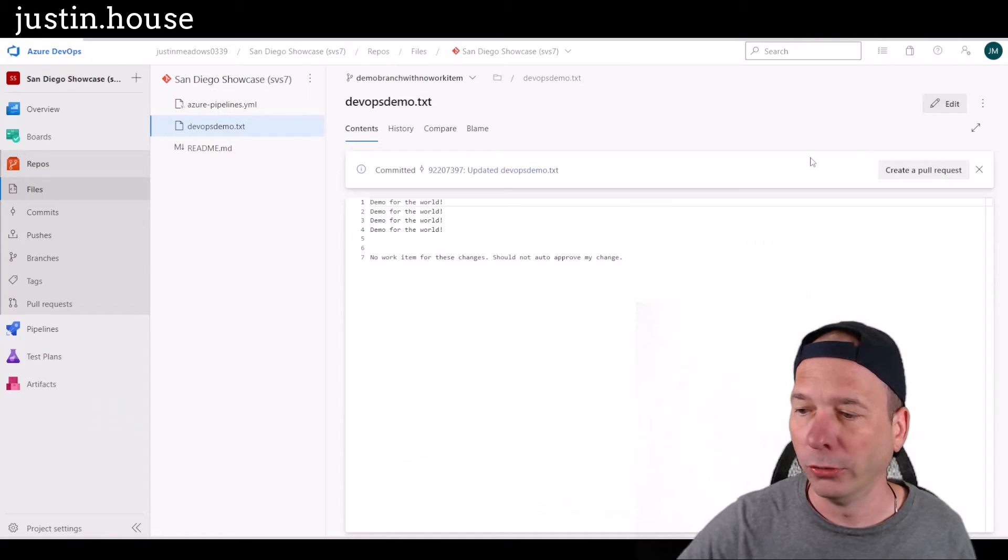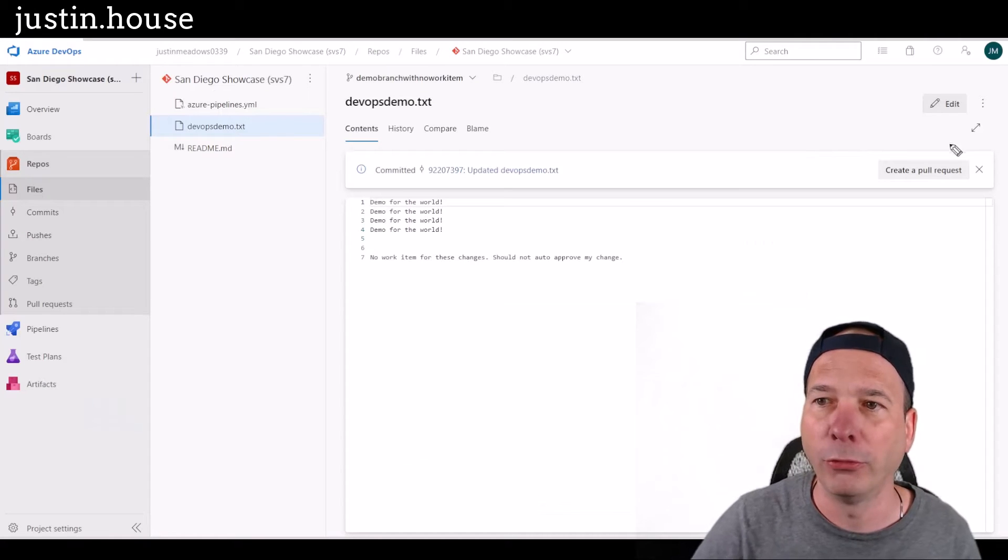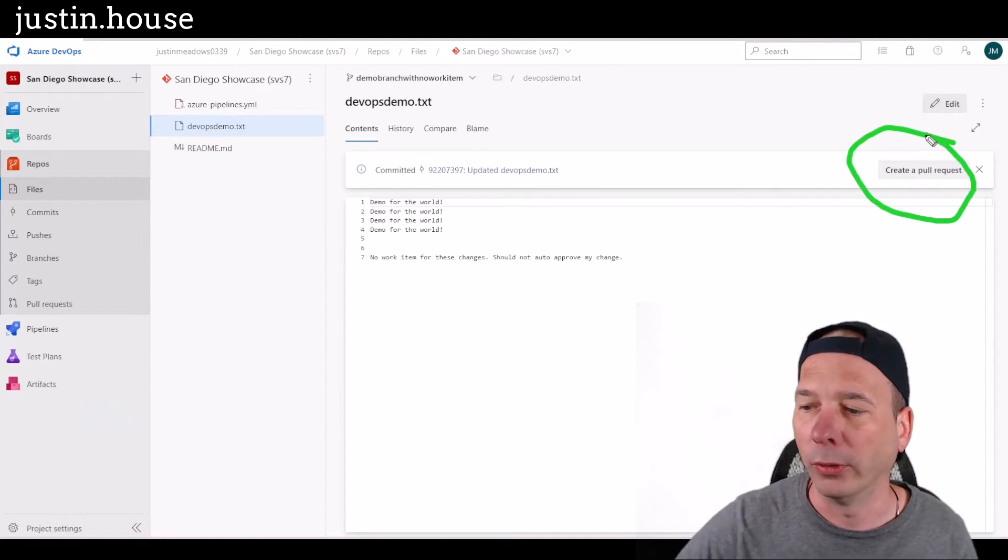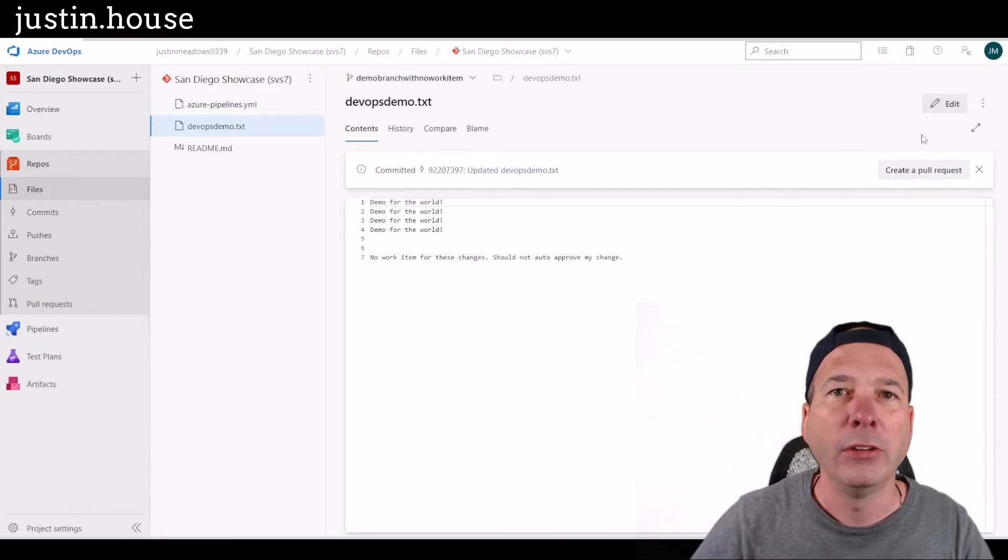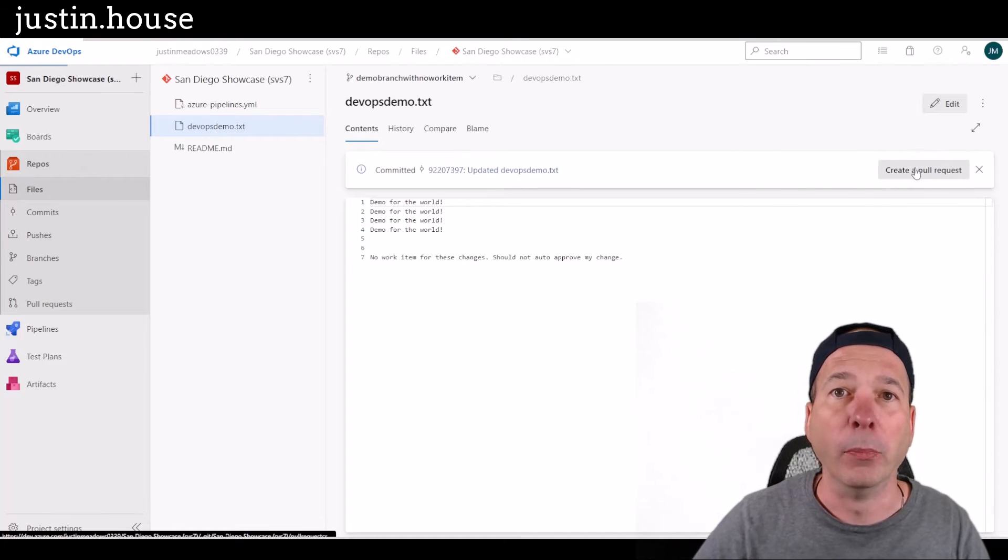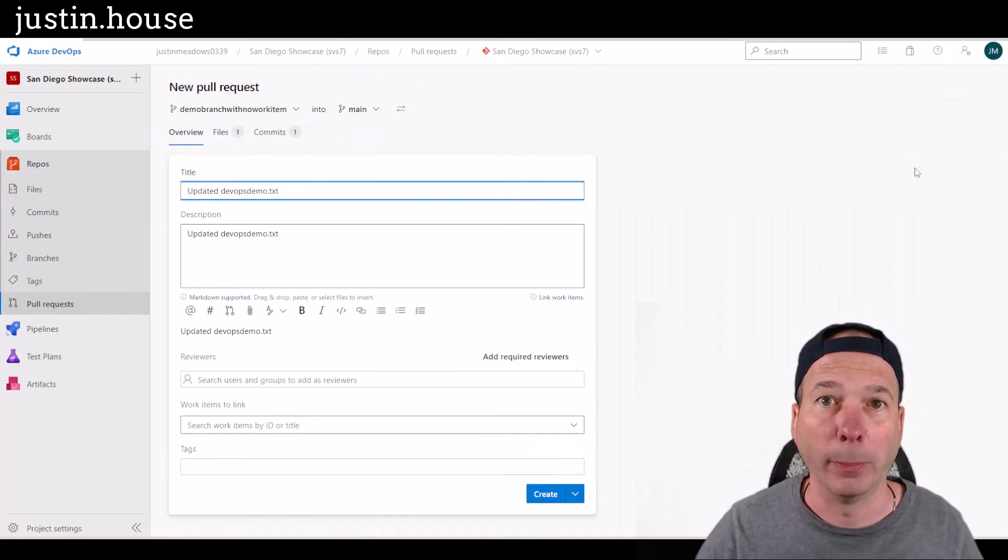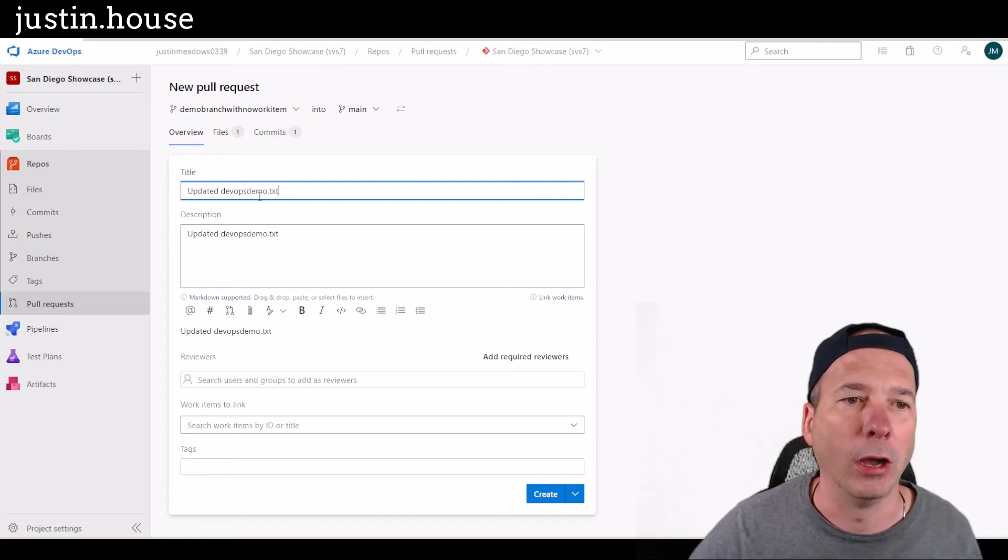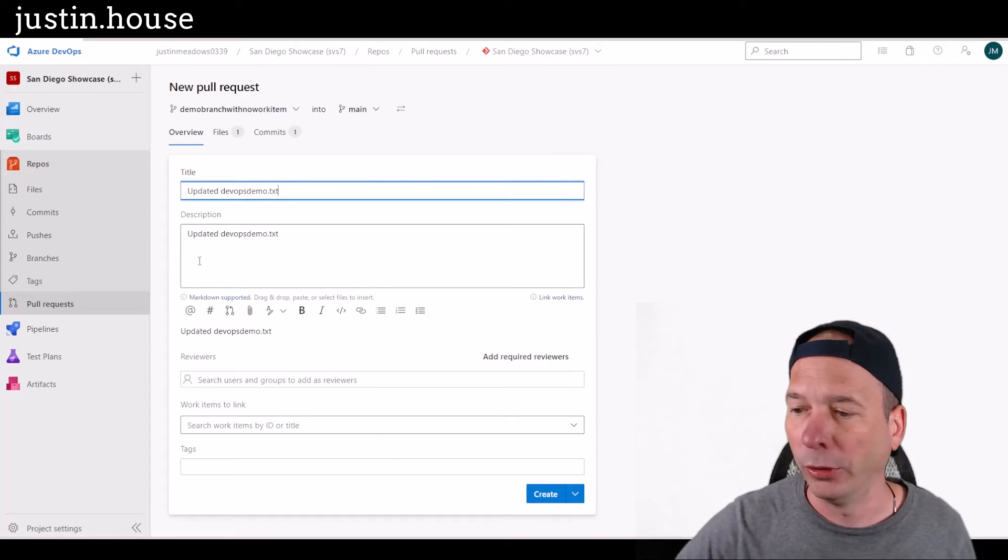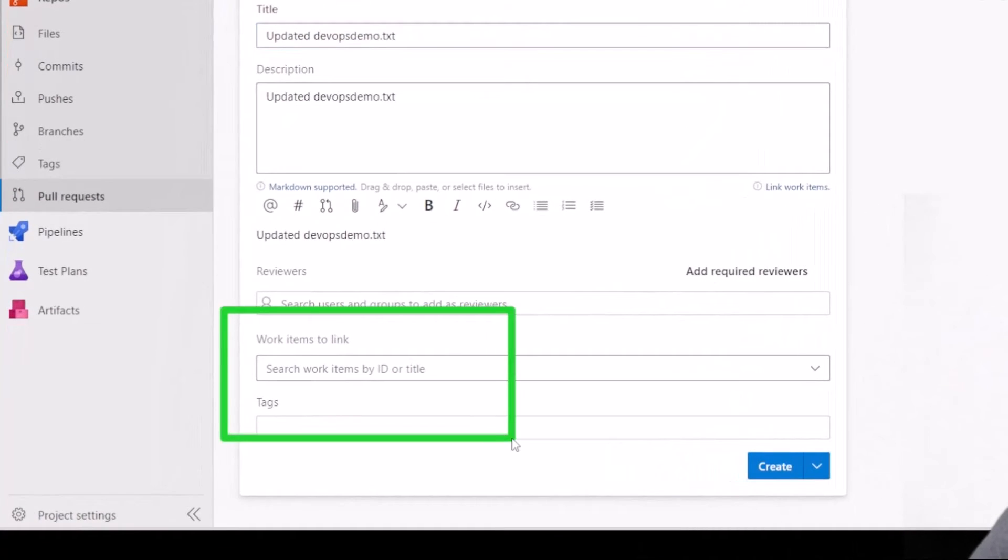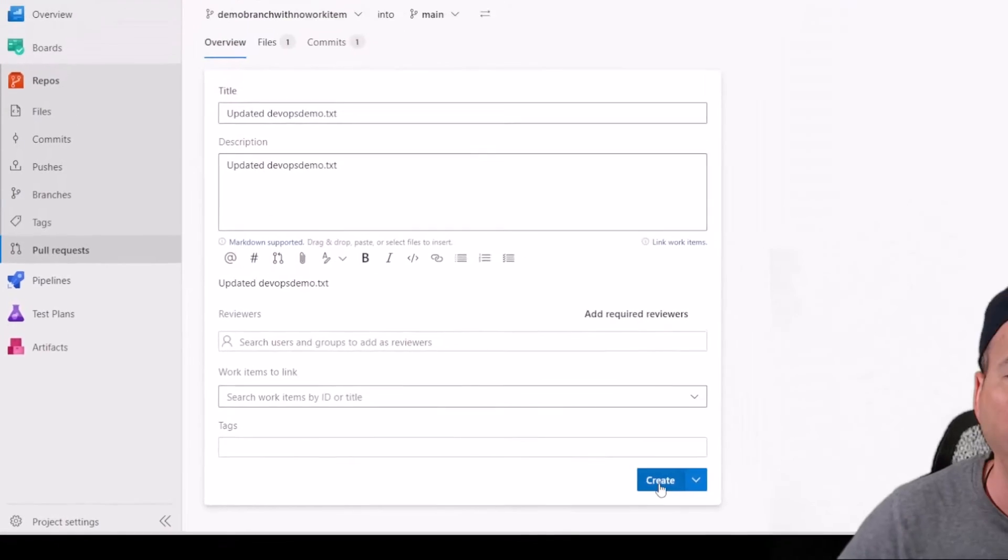And what we're going to do same as before, we're going to create a pull request, which that means we're going to merge this branch back to the main branch, right? So that's when our pipeline gets called. We again are not going to associate a work item with it. So we're going to go ahead and create it.